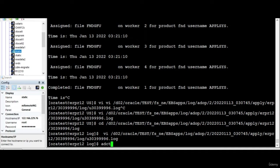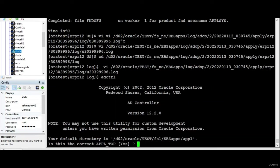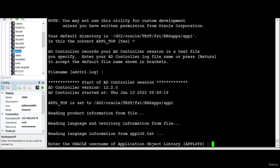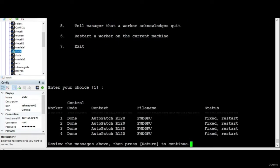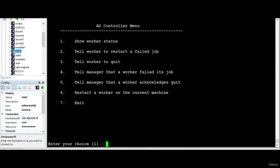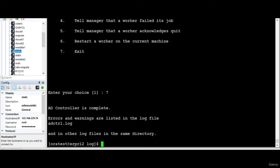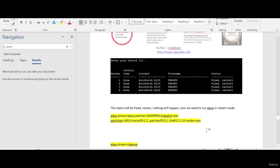Right now if you see the status of the AD controller, it is fixed and restart. Now we'll just come out and I say restart equals yes.